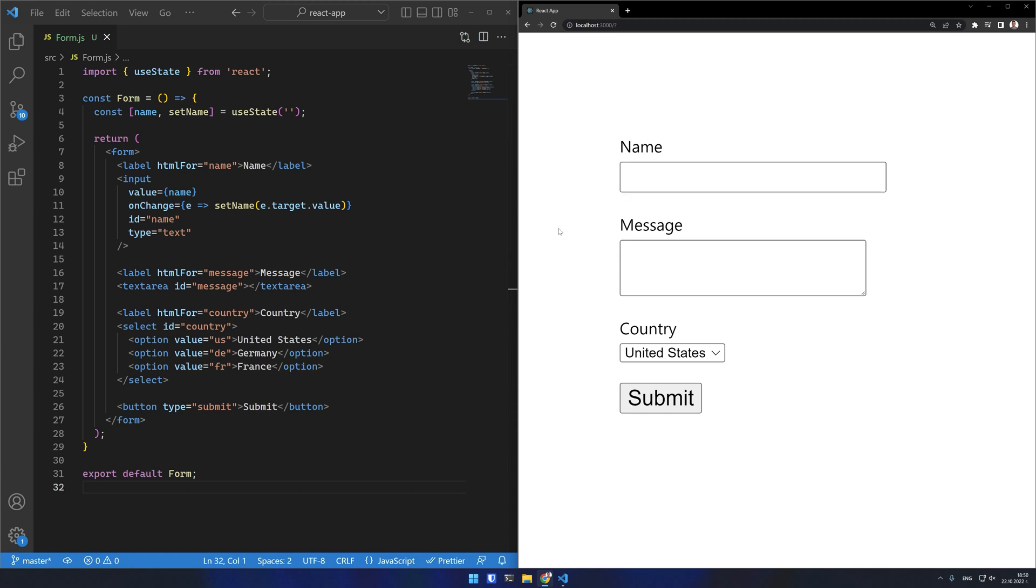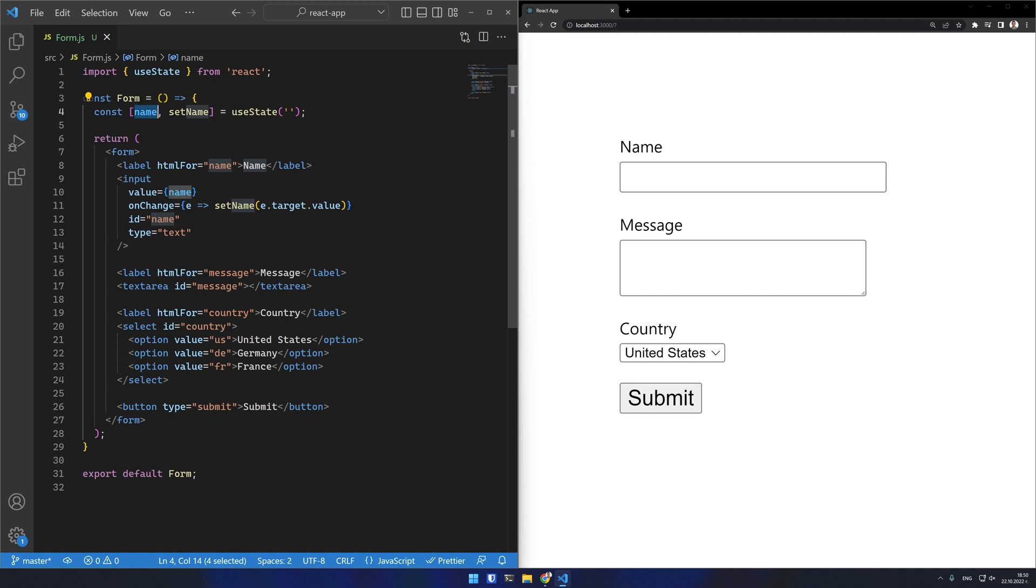The state of the input is now stored in this state variable instead of within the internals of the input. This means that I can modify or read it at any time.